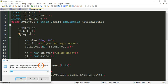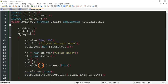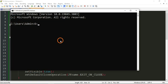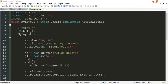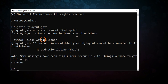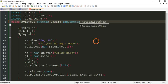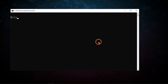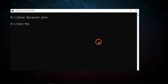Let me save this and open the command prompt. Go to the D drive because that is where I saved the program, and write 'javac MyLayout.java'. There was a spelling mistake — let's fix it and compile again. This time it has compiled successfully.